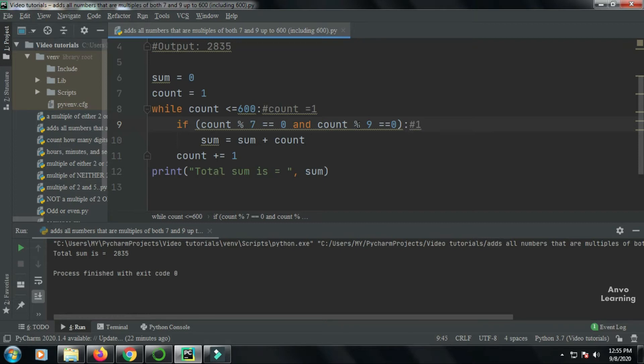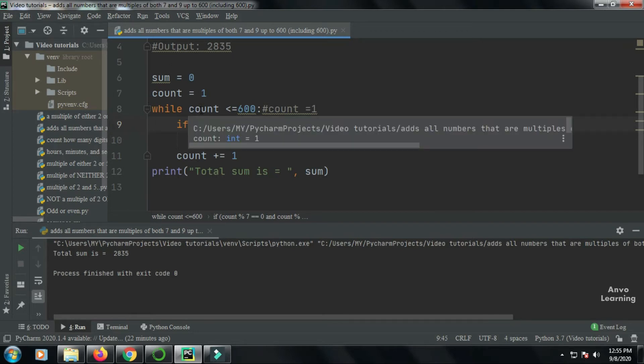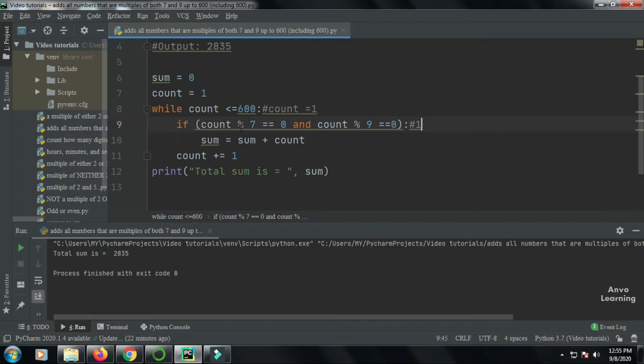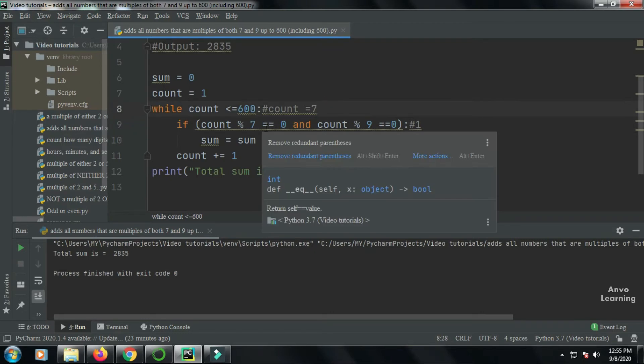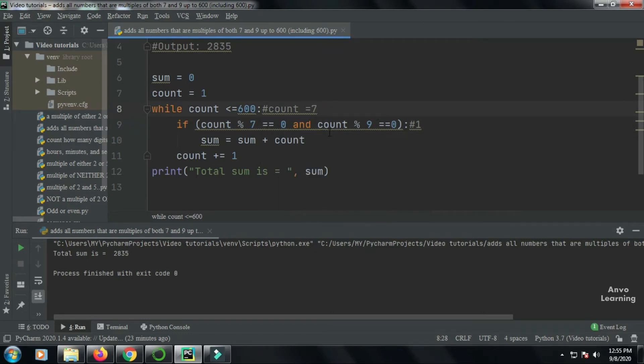So it will go to count two. Again, two mod seven is not equal to zero, also this condition doesn't satisfy. So it will keep increasing. When it comes to seven, seven mod seven equals zero, that's correct, but seven mod nine is not equal to zero.